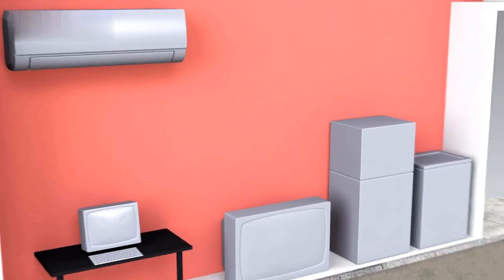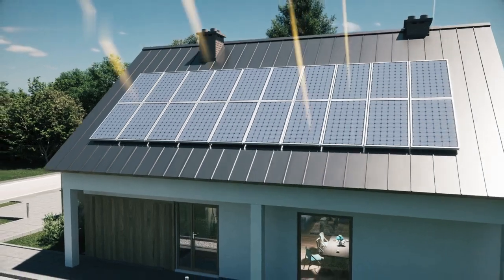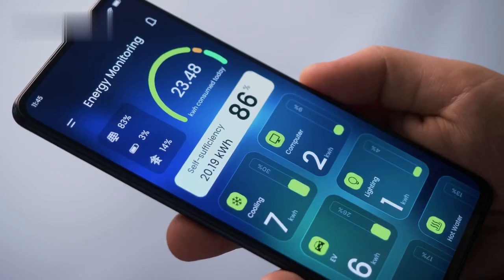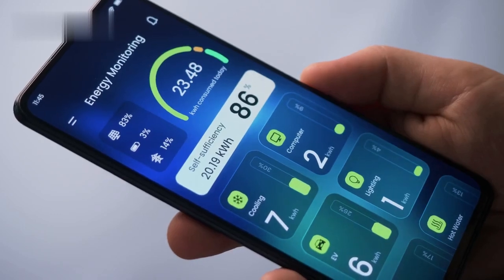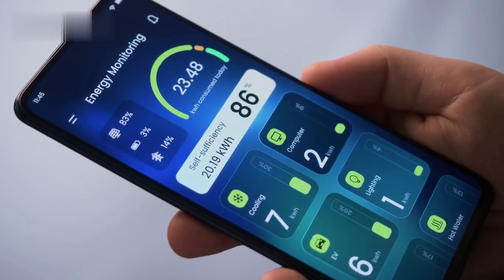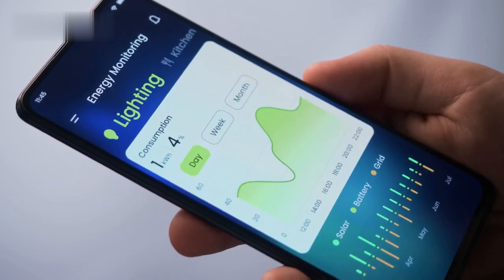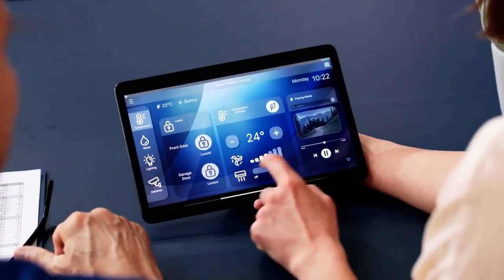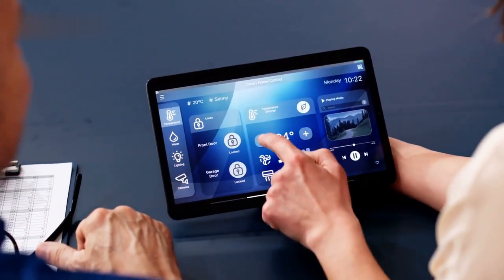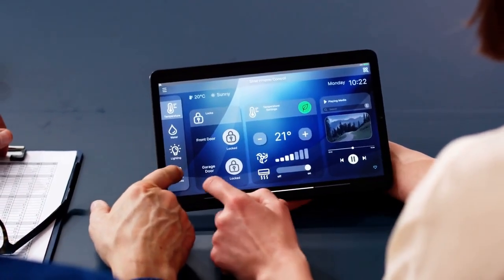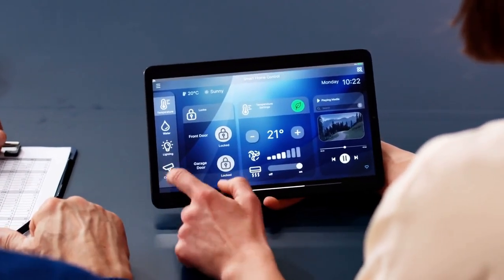Home Energy Management System, HEMS. Project Objectives of the HEMS Project. The primary objectives of the HEMS Project are: Energy Monitoring — to provide real-time monitoring of energy consumption across various household appliances; and Energy Control — to enable the control of energy usage through automation and manual interventions.